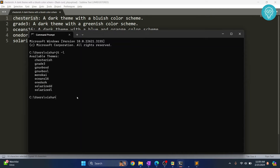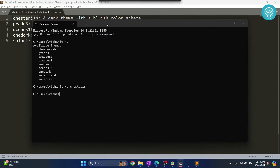Go to your command prompt and type JT -t followed by the name of the theme — Chesterish. Hit Enter and your dark theme will be applied.